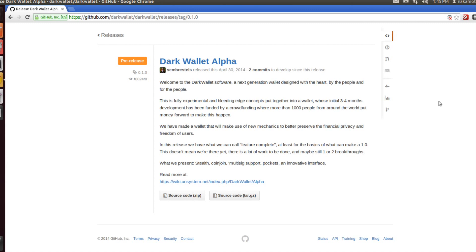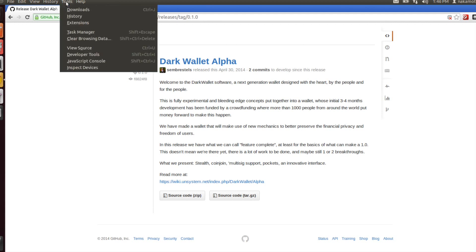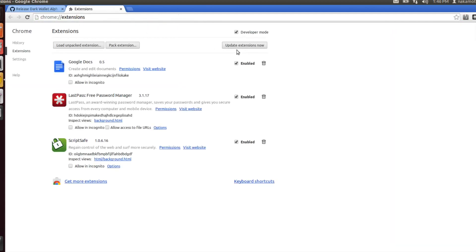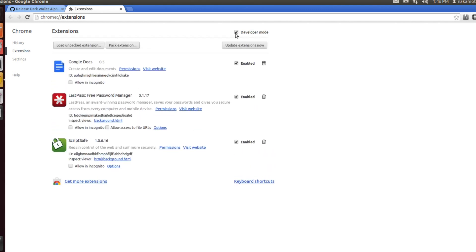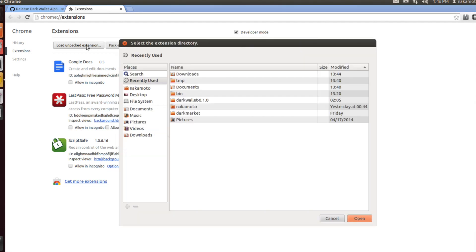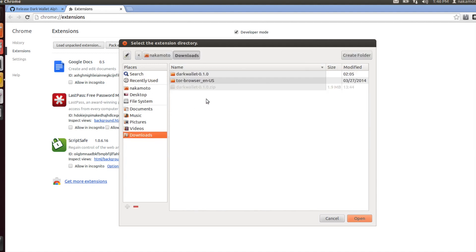Back in Chrome here, we can go to the top of the screen and under the tools section, select extensions. Make sure you check this box for developer mode, then click on load unpacked extension. This will open up a file selection dialog. Go to your downloads where you downloaded and unarchived the Dark Wallet folder.